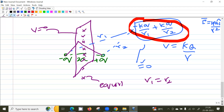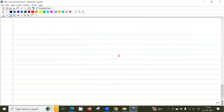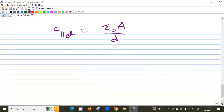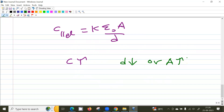For a parallel plate capacitor, what is the formula for capacitance? It's C = Aε₀/d. If I fill the capacitor with a dielectric material, the capacitance increases by a factor of k: C = kAε₀/d. To increase capacitance you can decrease the distance between the plates, increase the area, or introduce a dielectric with higher k value.